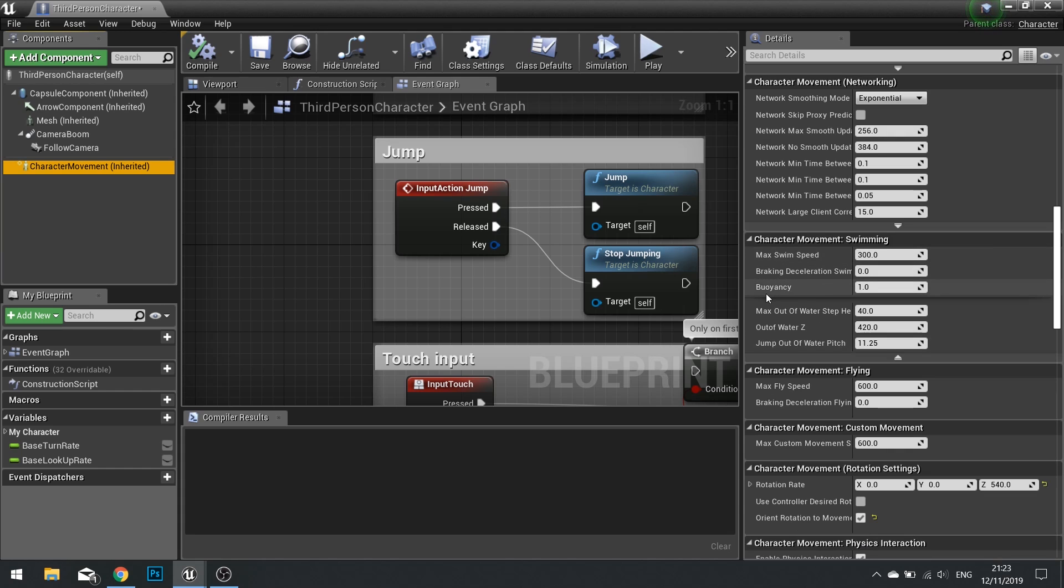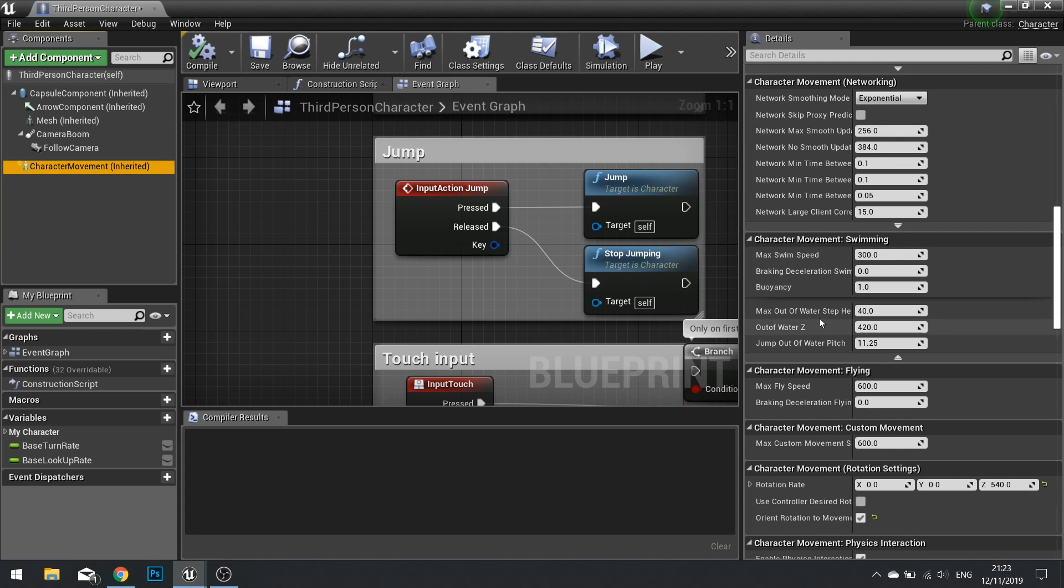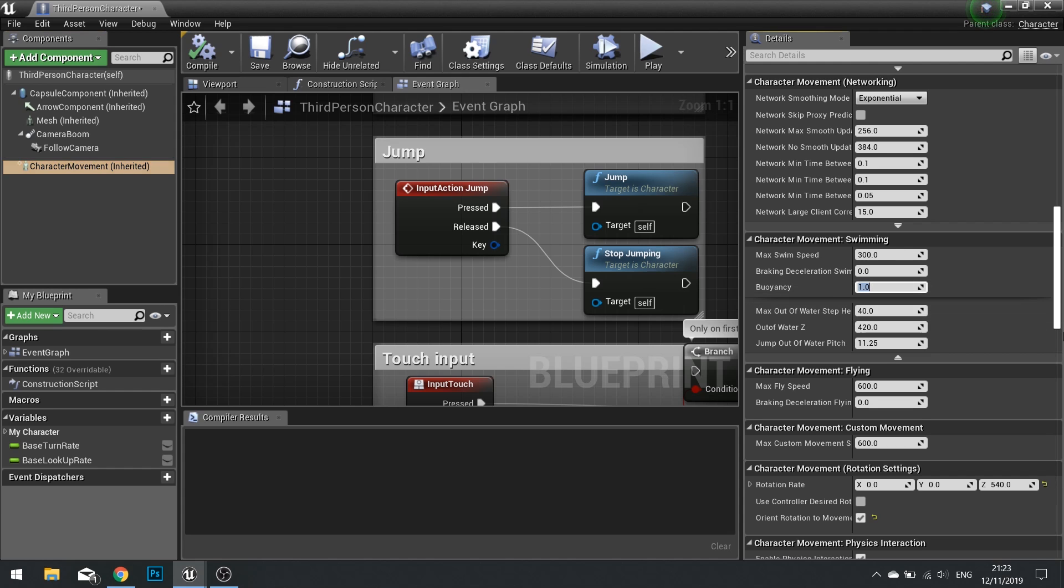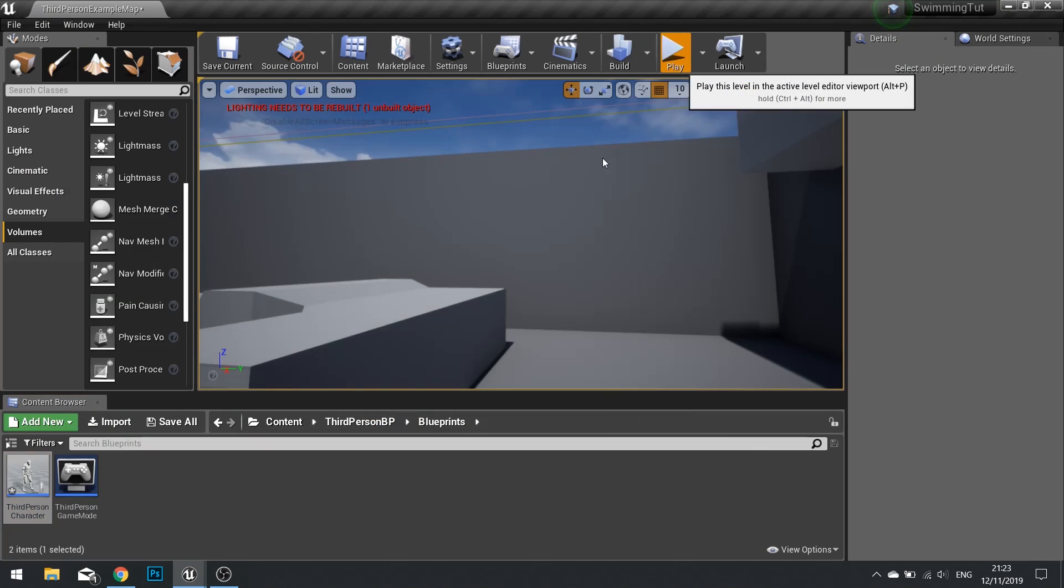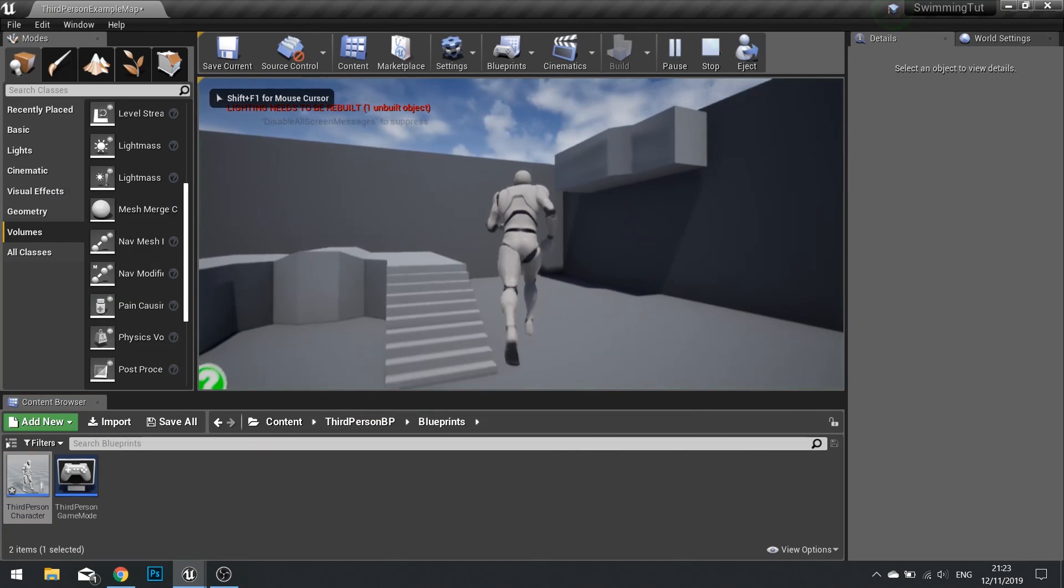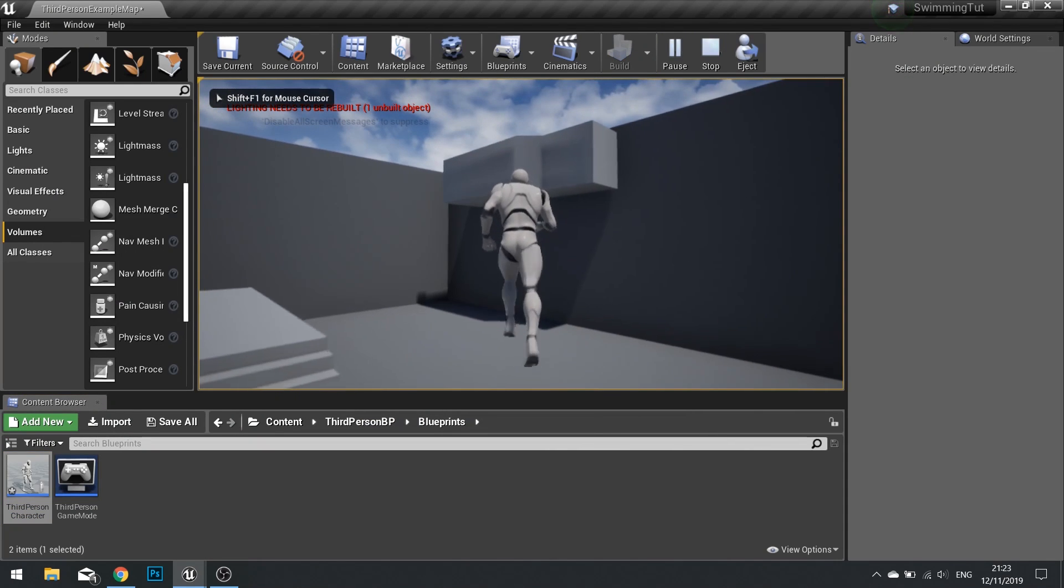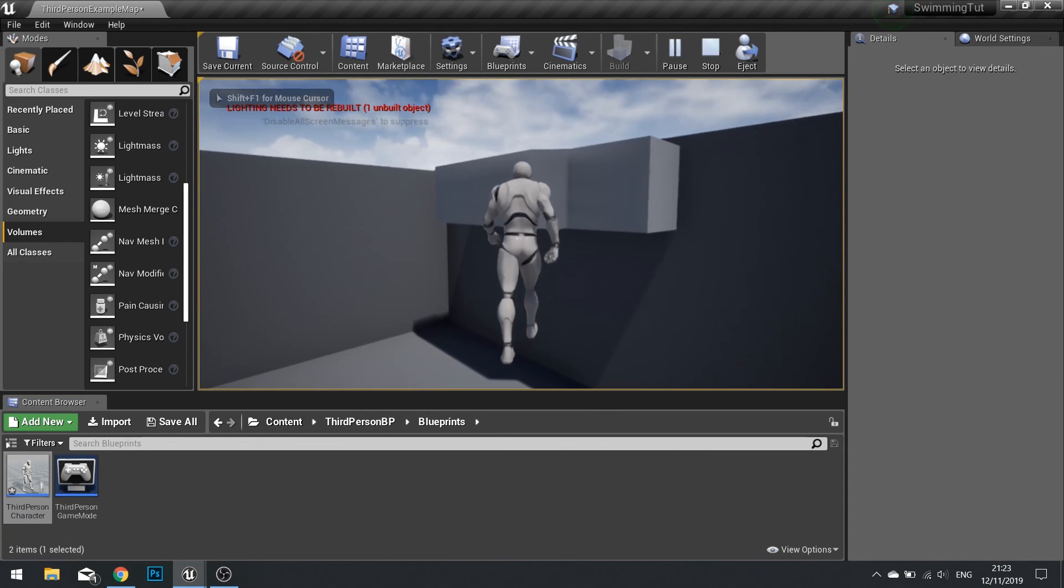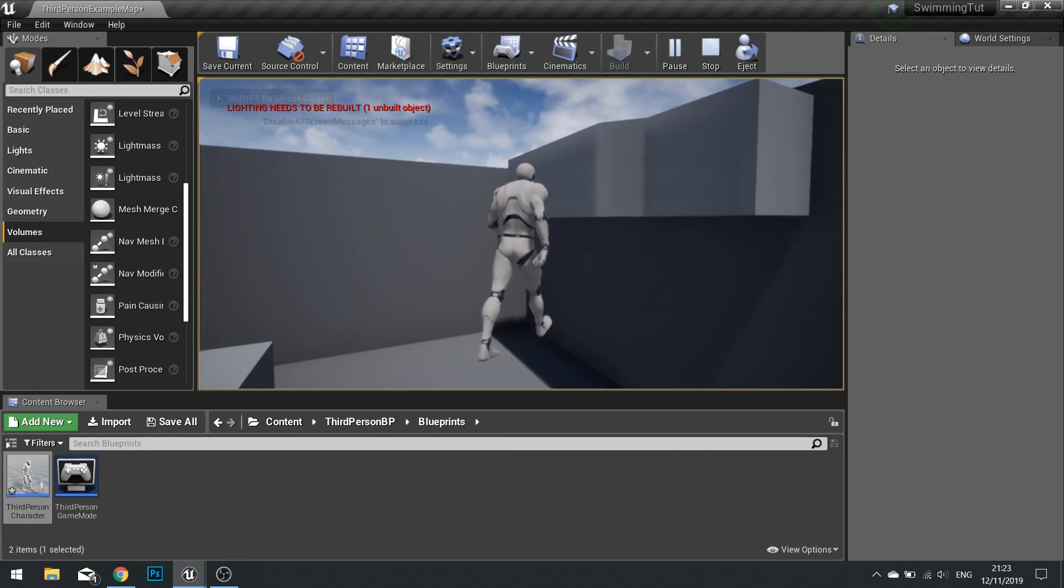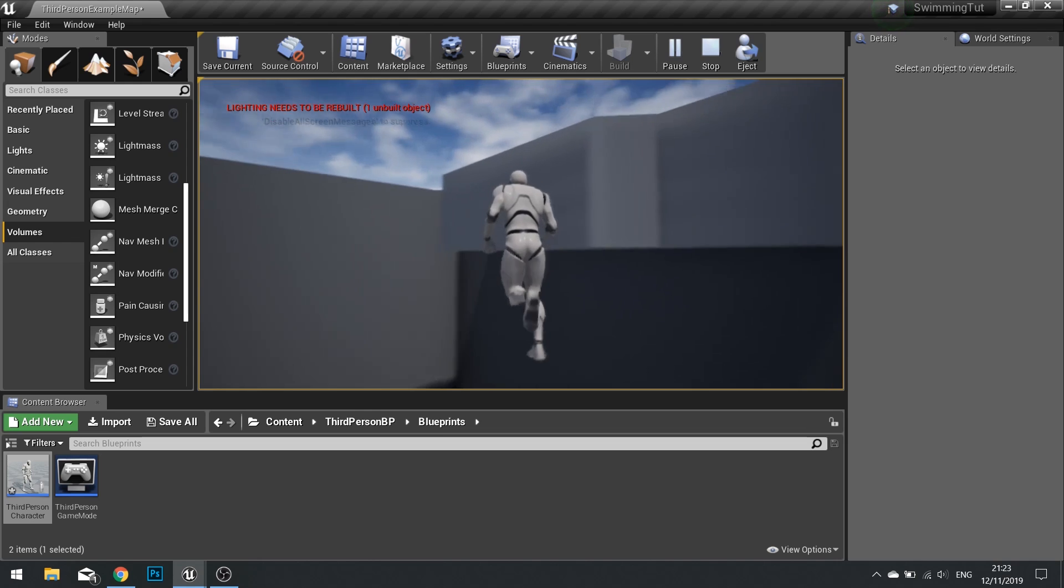In there, you'll find an option for buoyancy. Now one means neutral buoyancy, meaning that you won't go down, you won't go up. But if I put in something like 1.3 and click compile, my character will now rise towards the surface of the water. And there you go, they're now at the top.